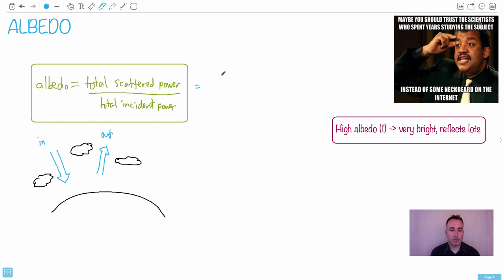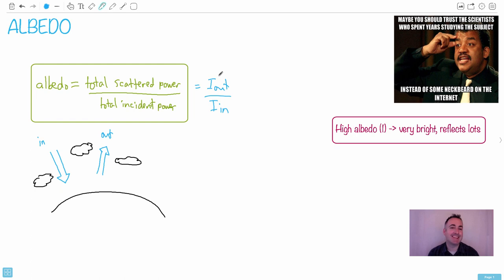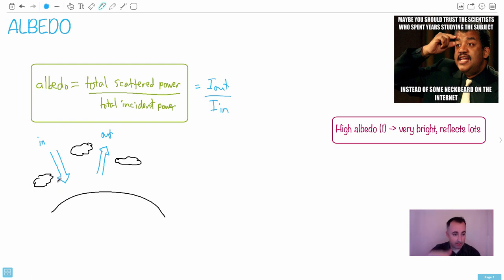So one other way to say it is you can say it's I_out over I_in. That's another way to look at it. Now we just see it's the intensity of light that comes out versus the intensity of light that goes in.